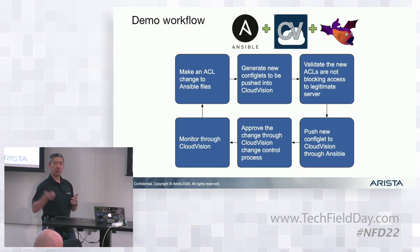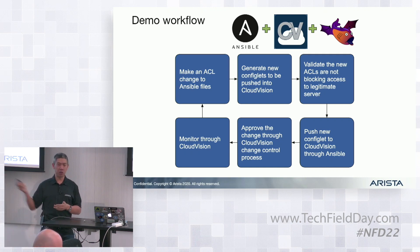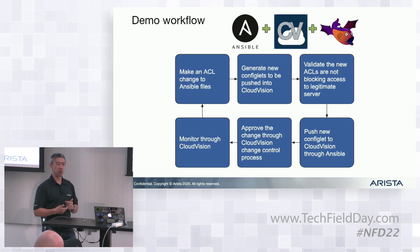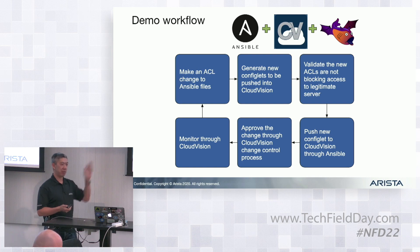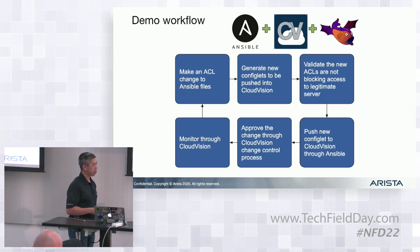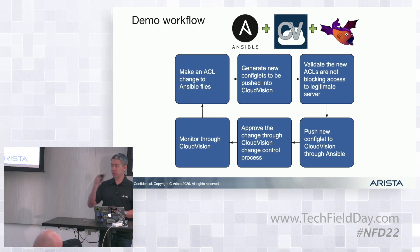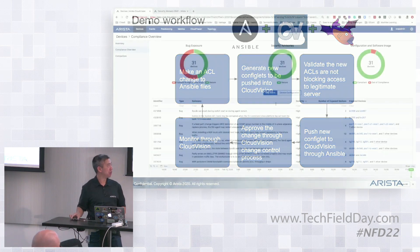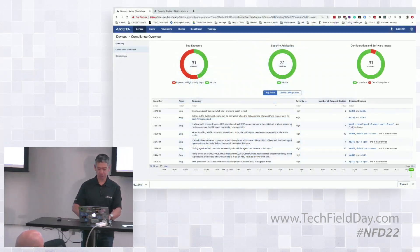Then we'll use CloudVision's change control, where you saw Lavanya use earlier, to actually manage the change control process, push these new configs out to my network, and then we can monitor everything. If we could switch over to the demo machine, thank you.